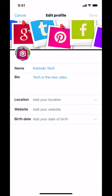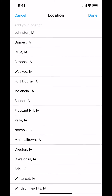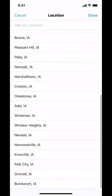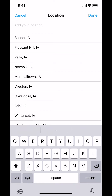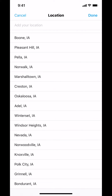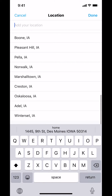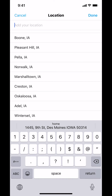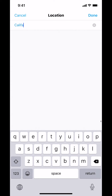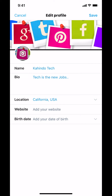When you tap there you're going to arrive on this screen. Look for where it says Add Your Location. Tap there, and you can type in where you live — just type your location right there.